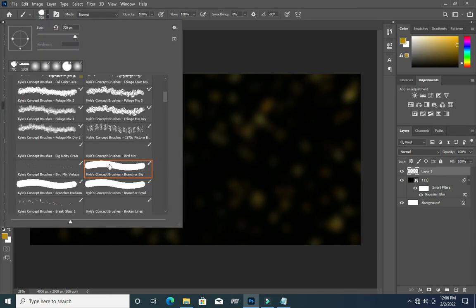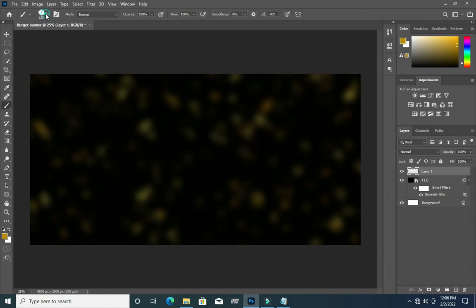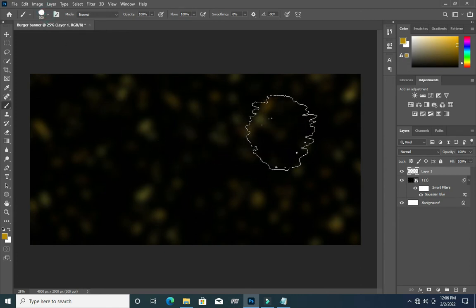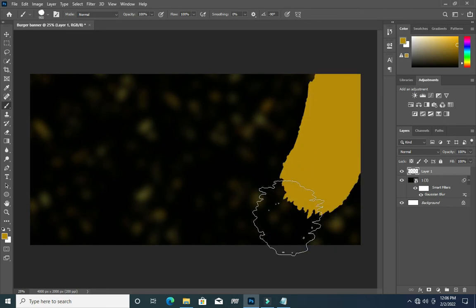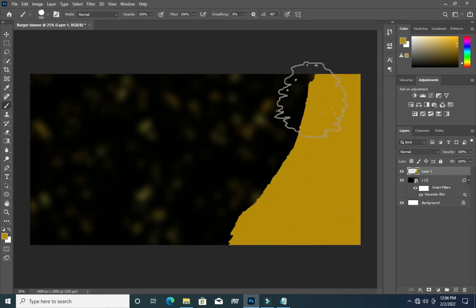I'm going to use this brush here — I will leave the brush link in the description. There are many of them. I will increase the brush size like this, then begin to drag.